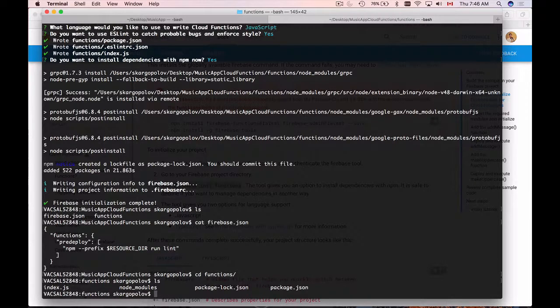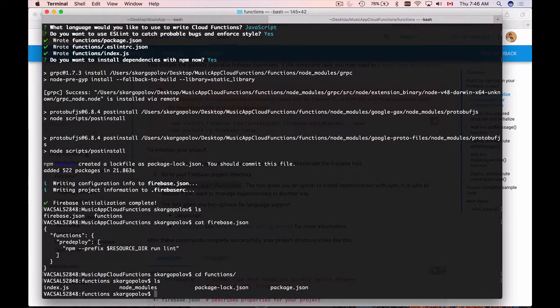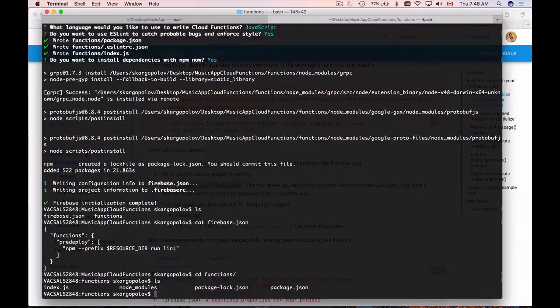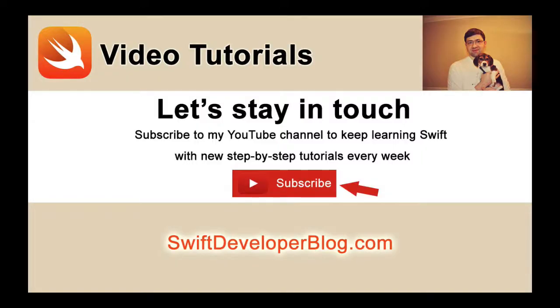We'll talk a little bit about the project structure and what these files are in our following video. But for now we have our Firebase Cloud Functions project created and initialized and we can continue.